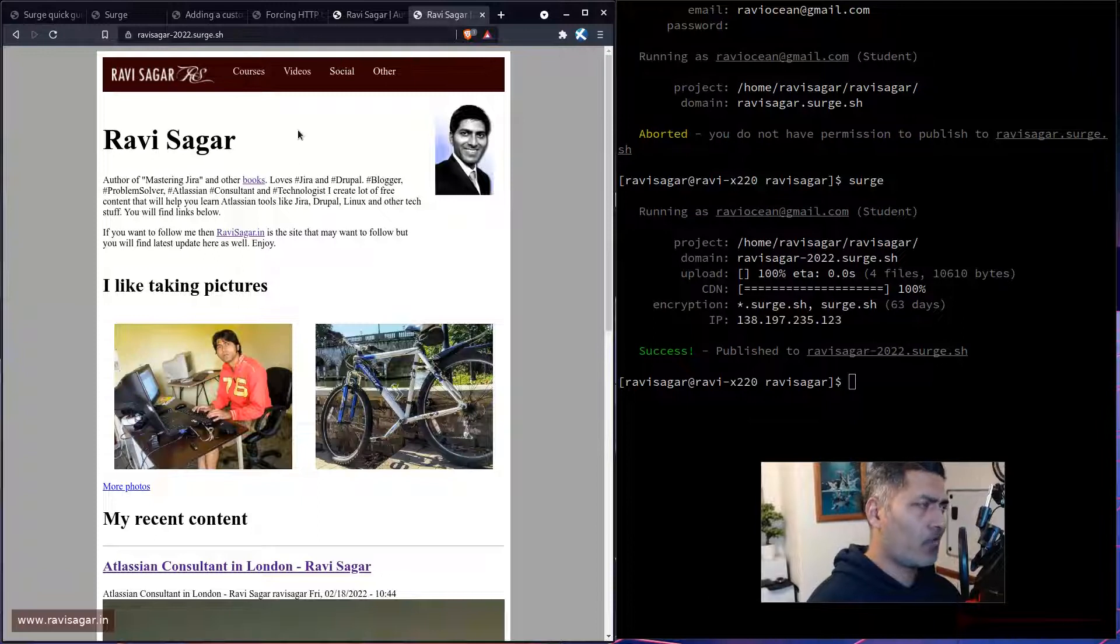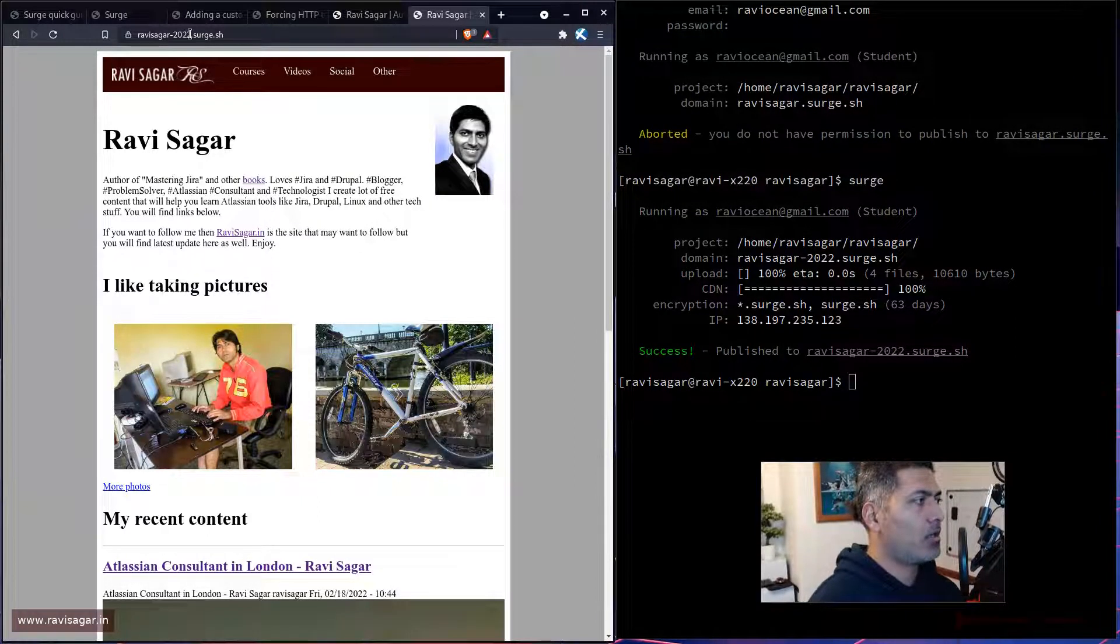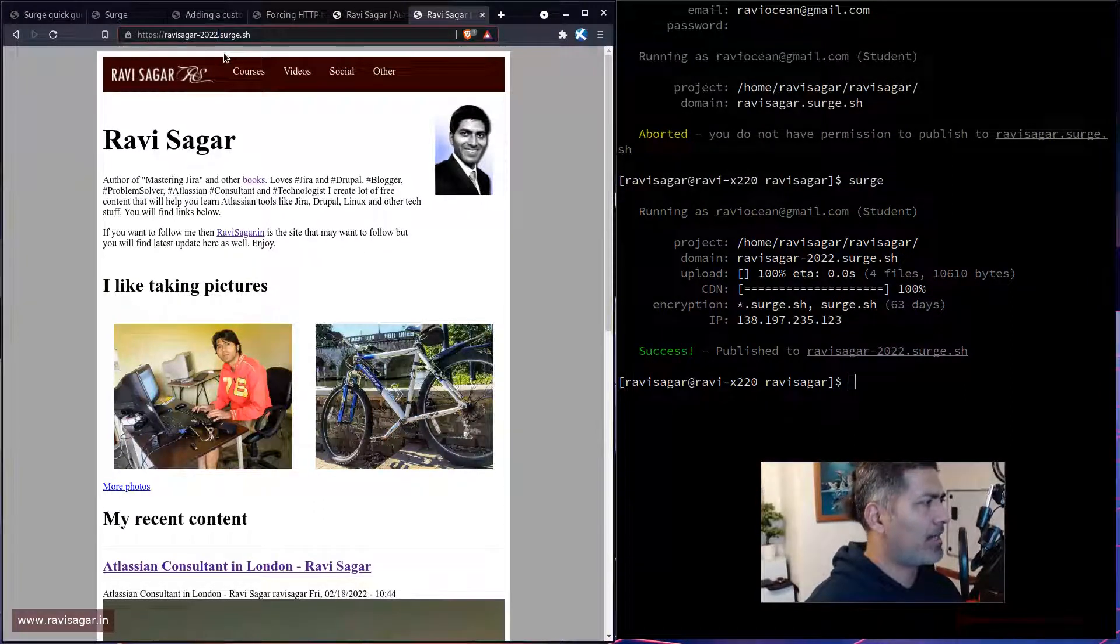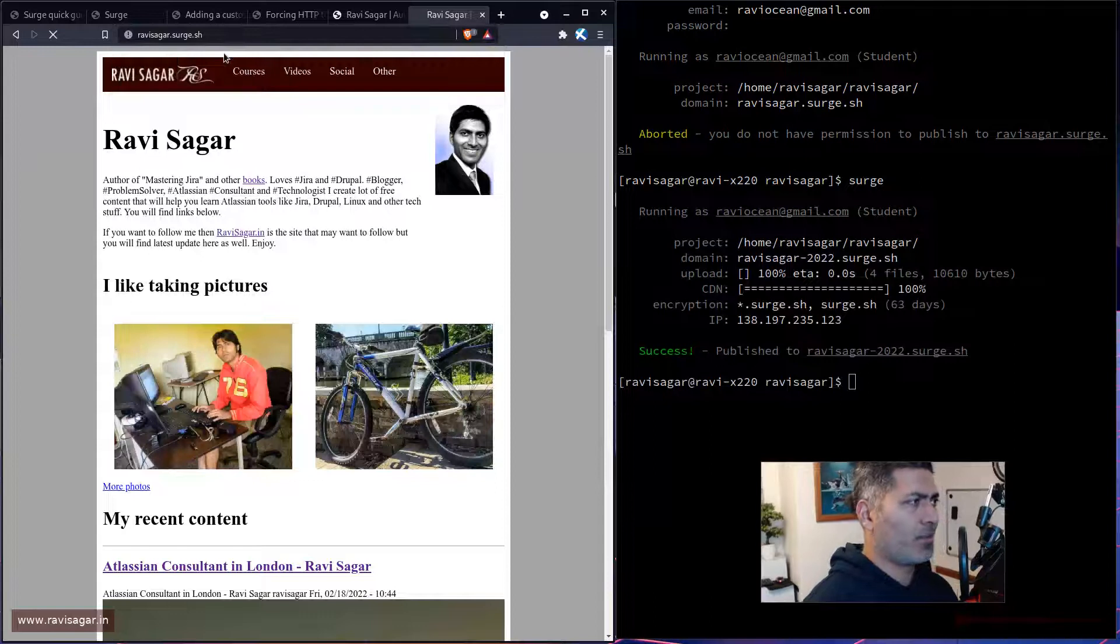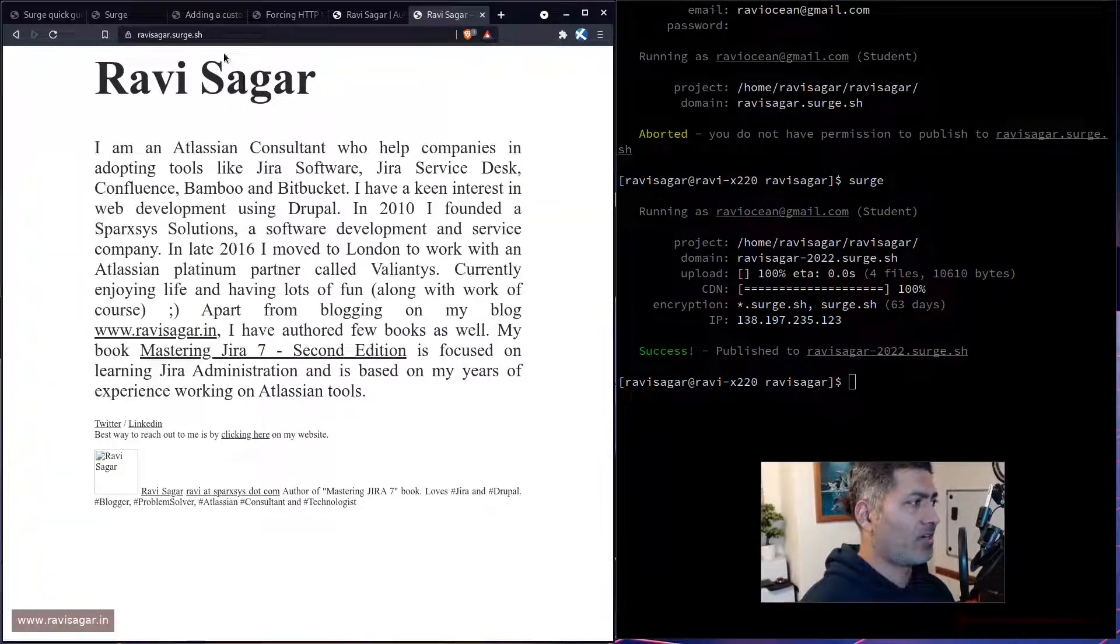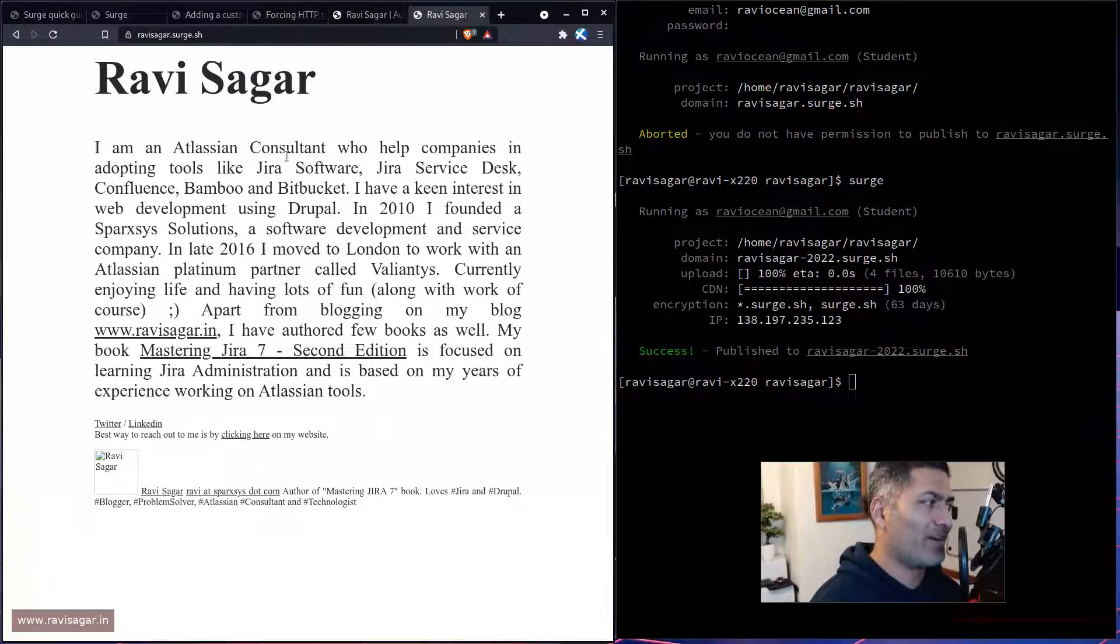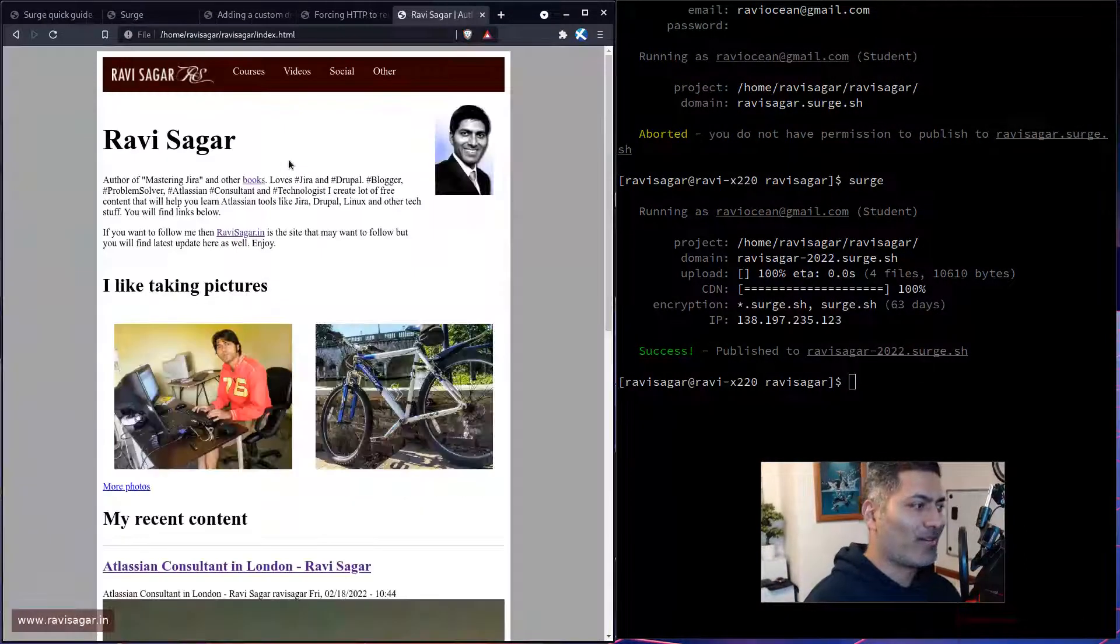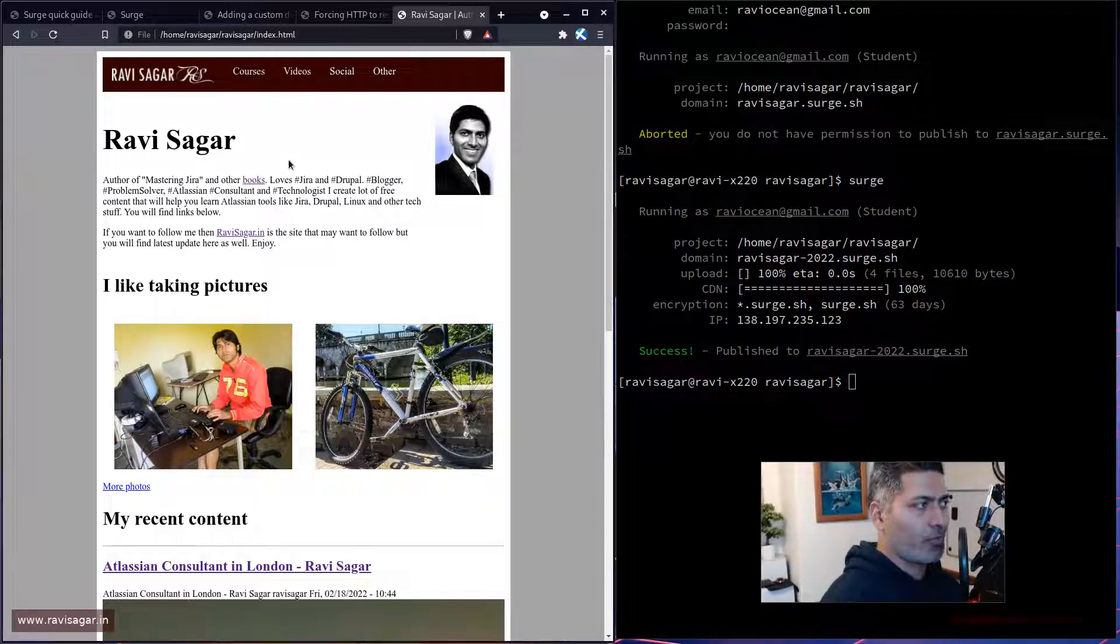Now, the good thing is, before I look at other things, before I talk about other things, because I remember what surge can do, let me look at who is there at ravisagar.surge.sh. I hope it is my site. Maybe I have a different, yes, this is my site. Wow. So I'll probably check the account, because I don't know which account is using this. You can now use surge.